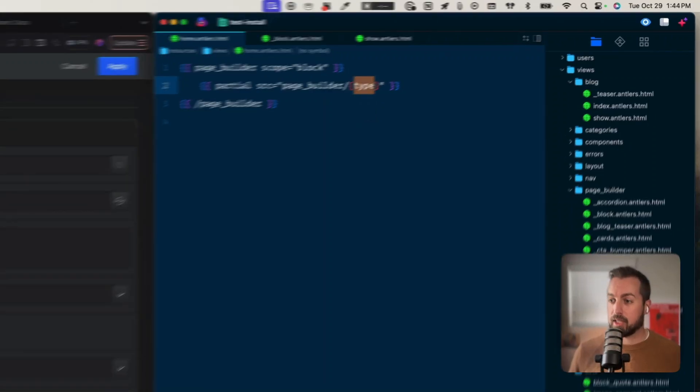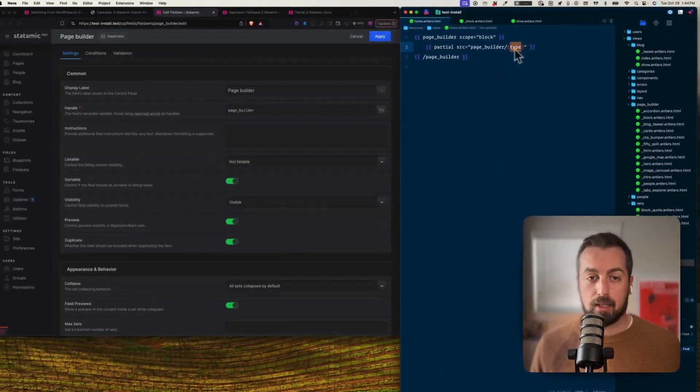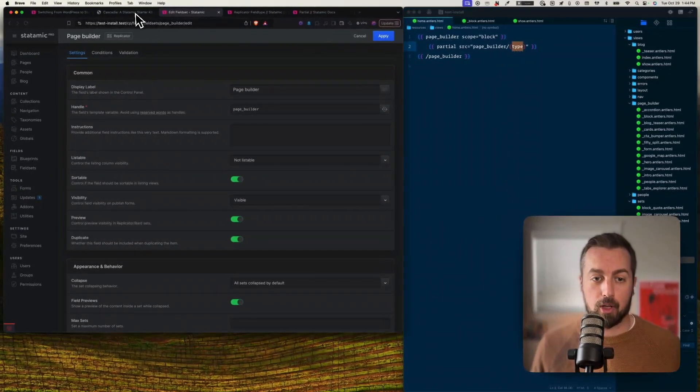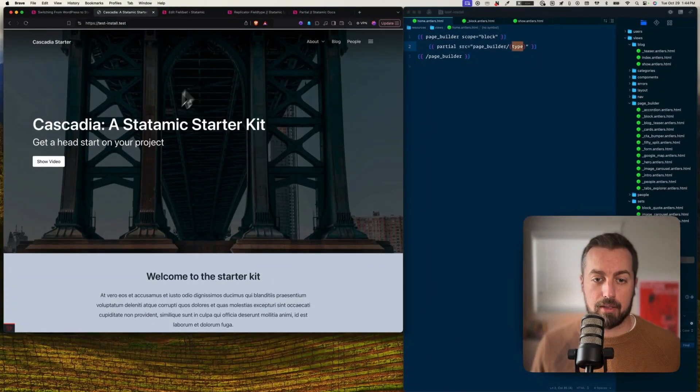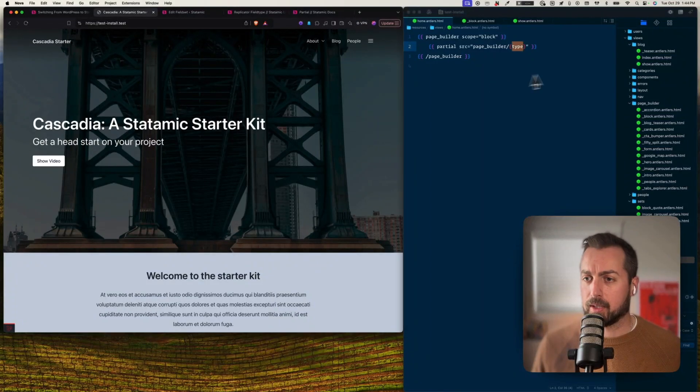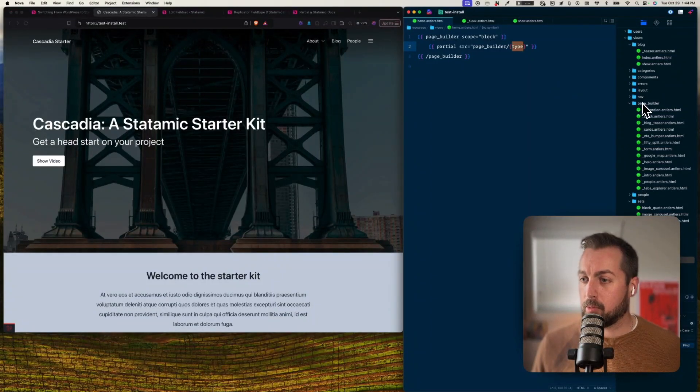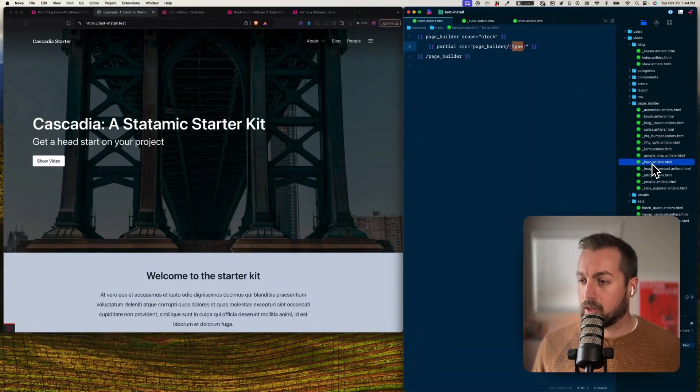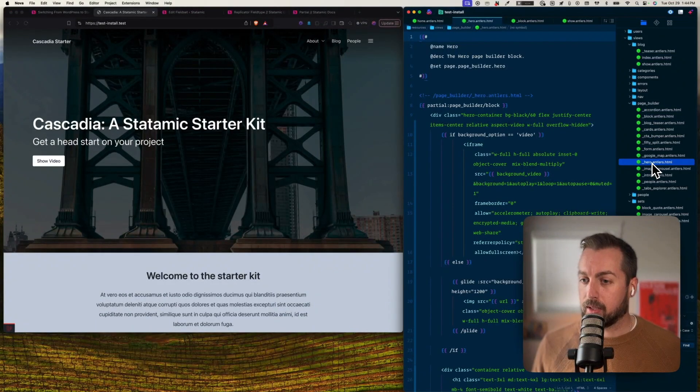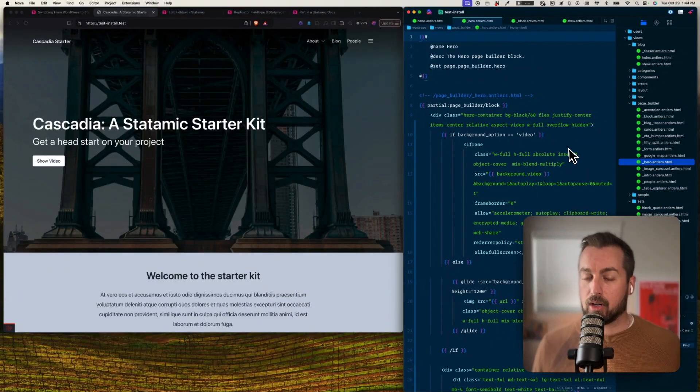And then for each one I'm rendering a partial, and it corresponds to the page builder directory, which is over here. And I'm passing in the type, so it could be hero for example for the first one. If I go back over here, this is my hero.